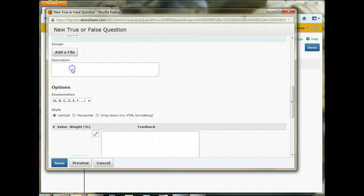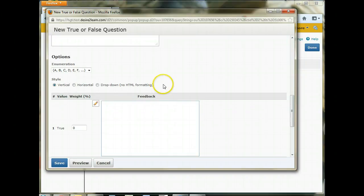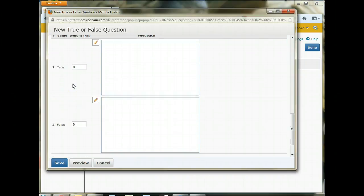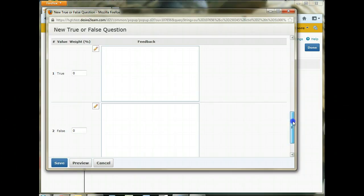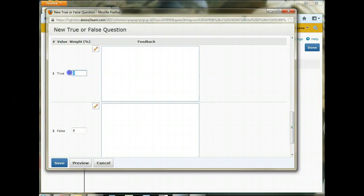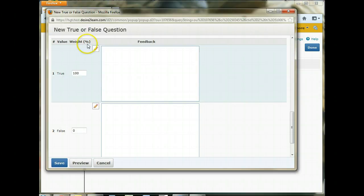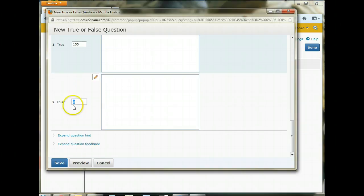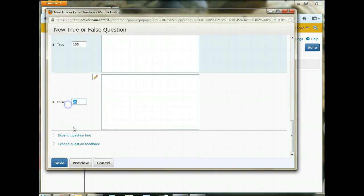And then this description box is if you add an image, you can add a little description about the image. So down here, since we're doing a true-false question, it gives us two options, true and false. And the correct answer for this one is going to be true. So we want to put 100%. You can see the way it's looking for the percentage. So what percent is this answer correct? And it's going to be 100% correct. If you wanted to give them a little bit of credit for answering false, you could put in 25 or 50 or whatever there.